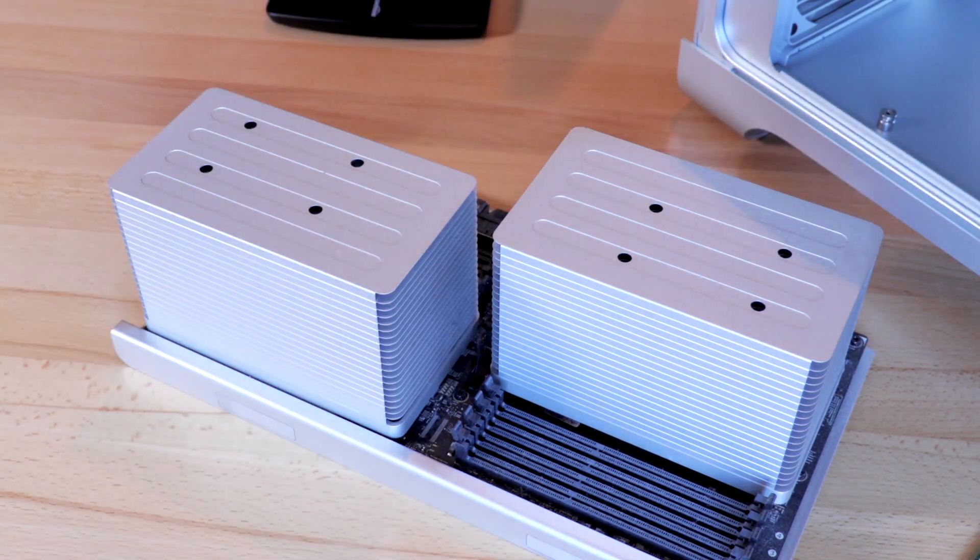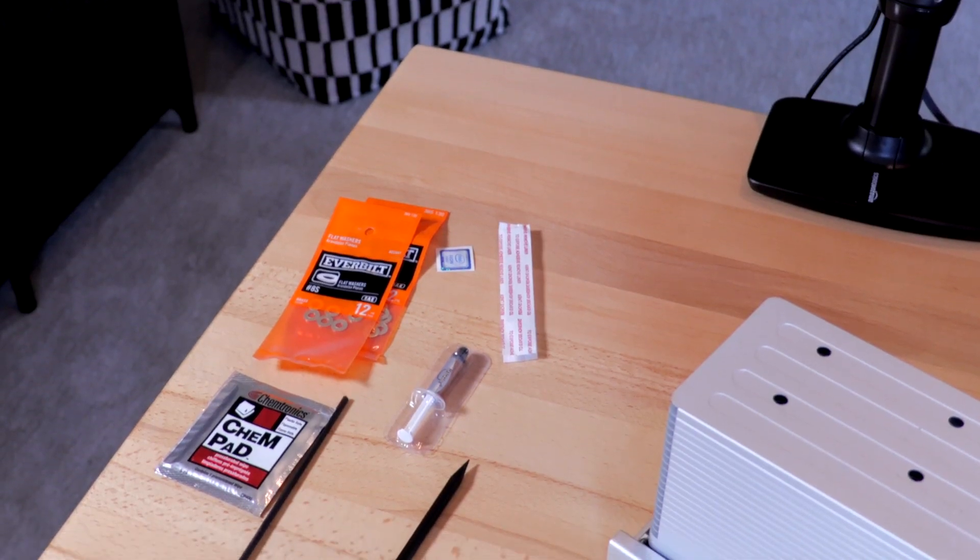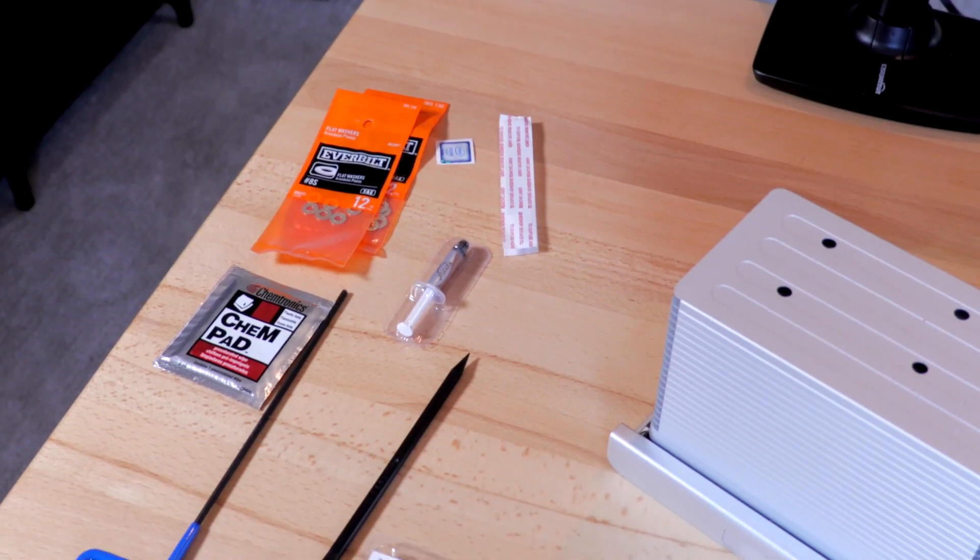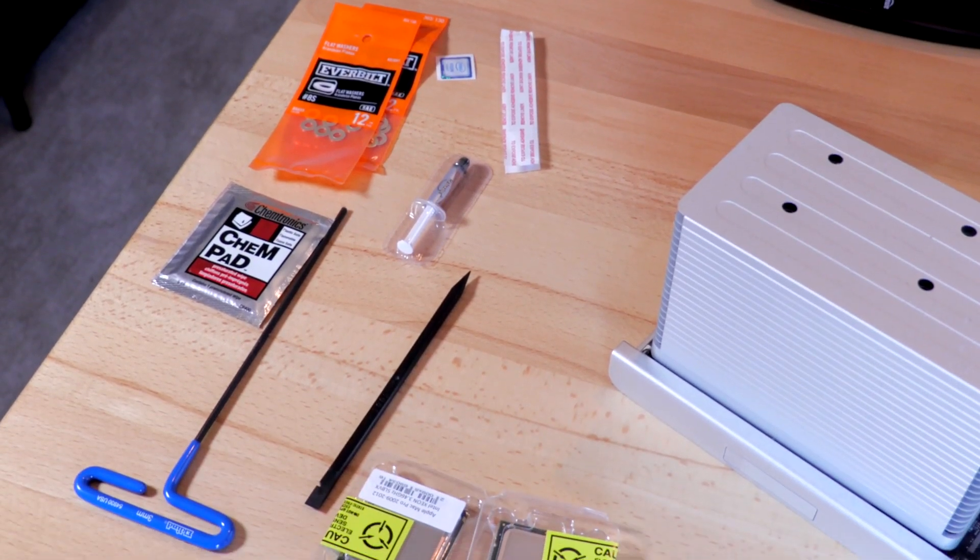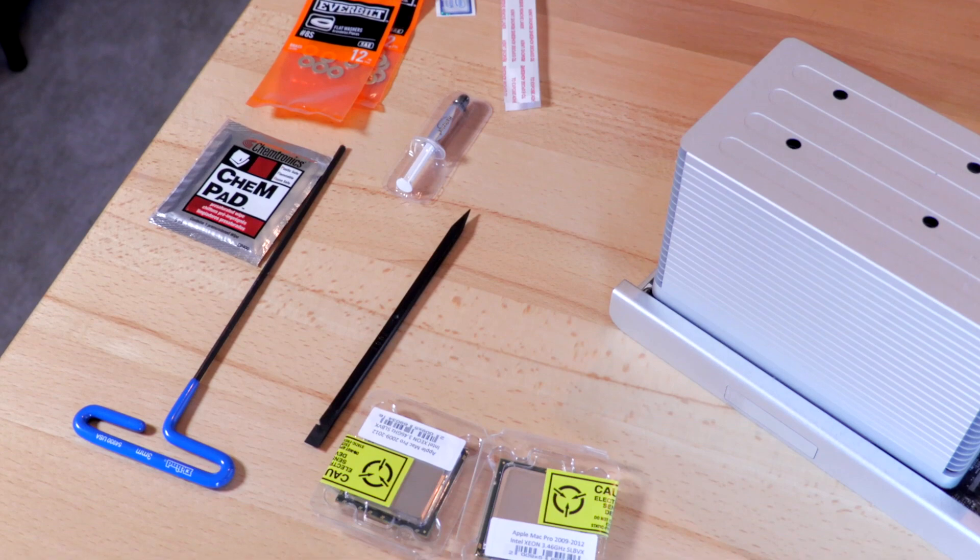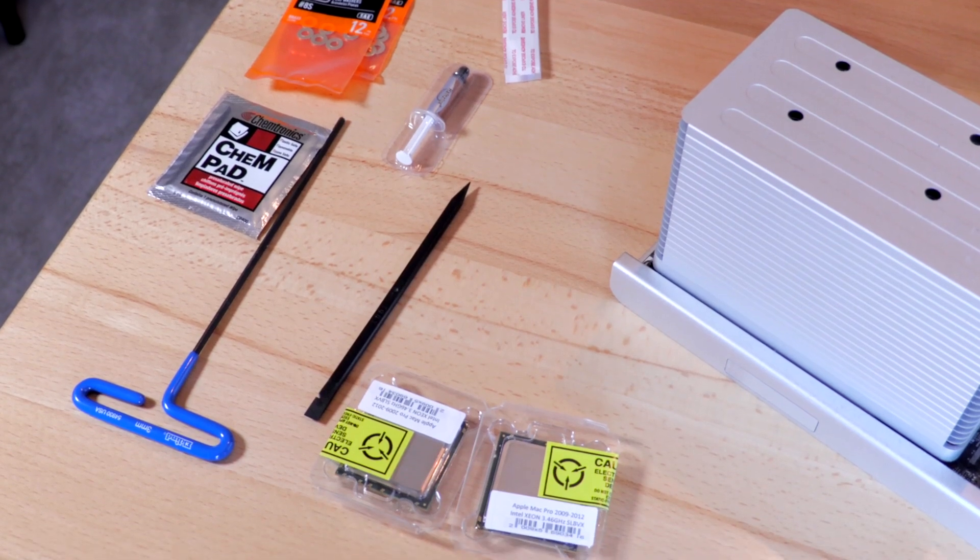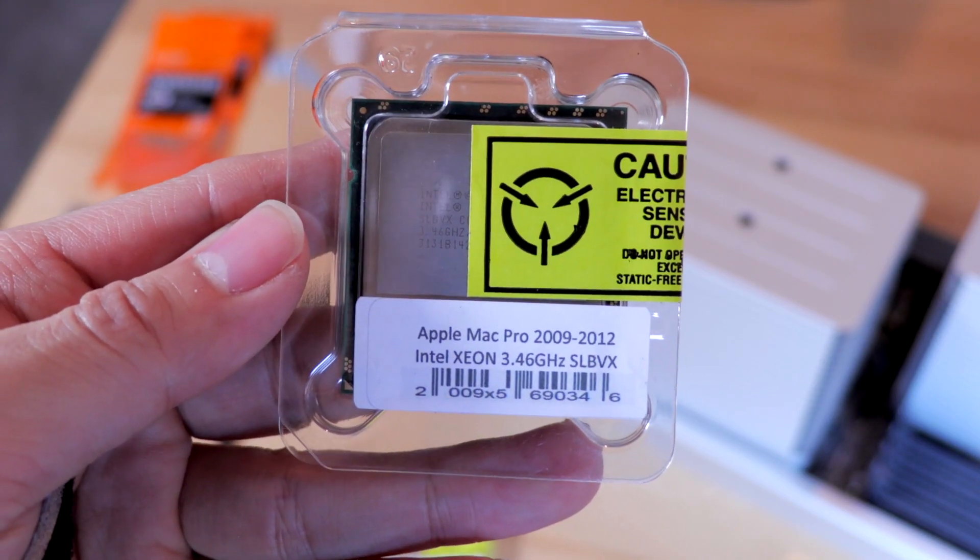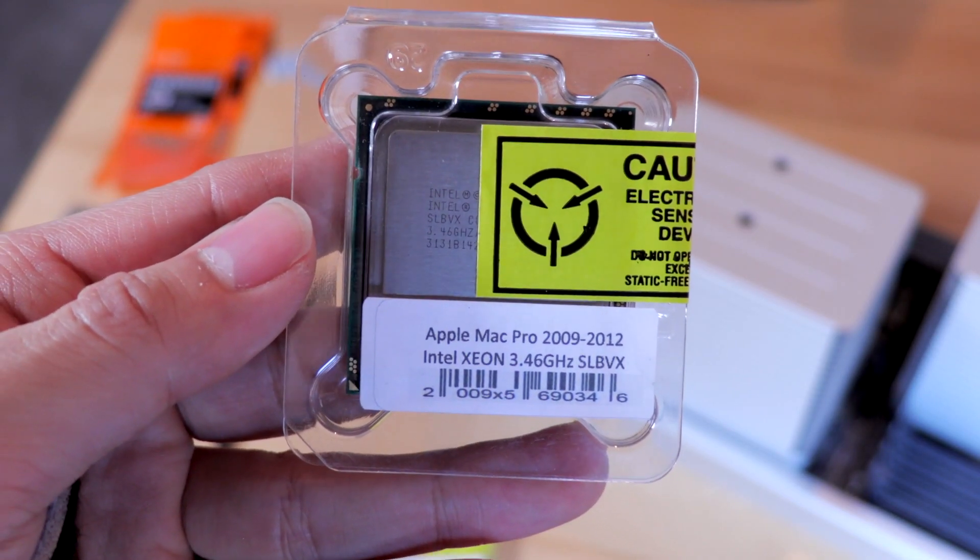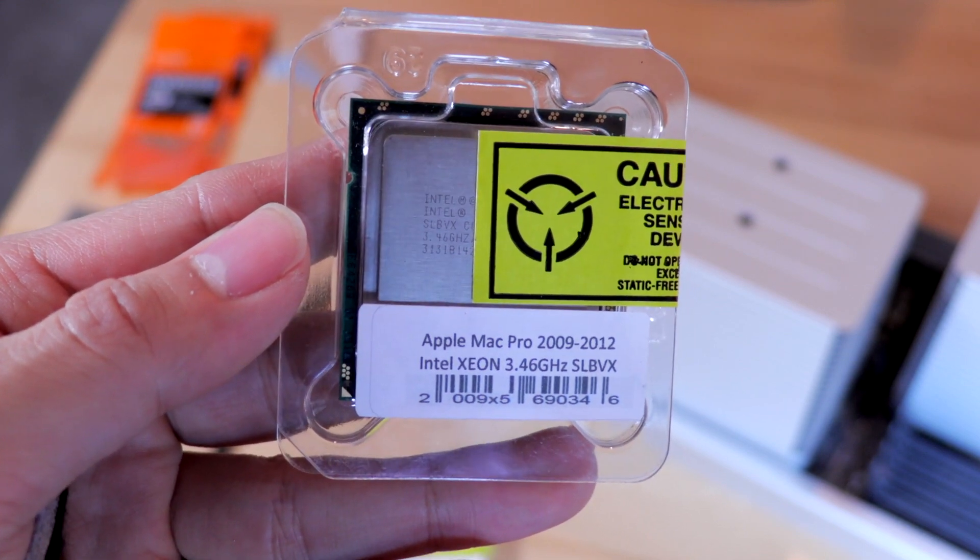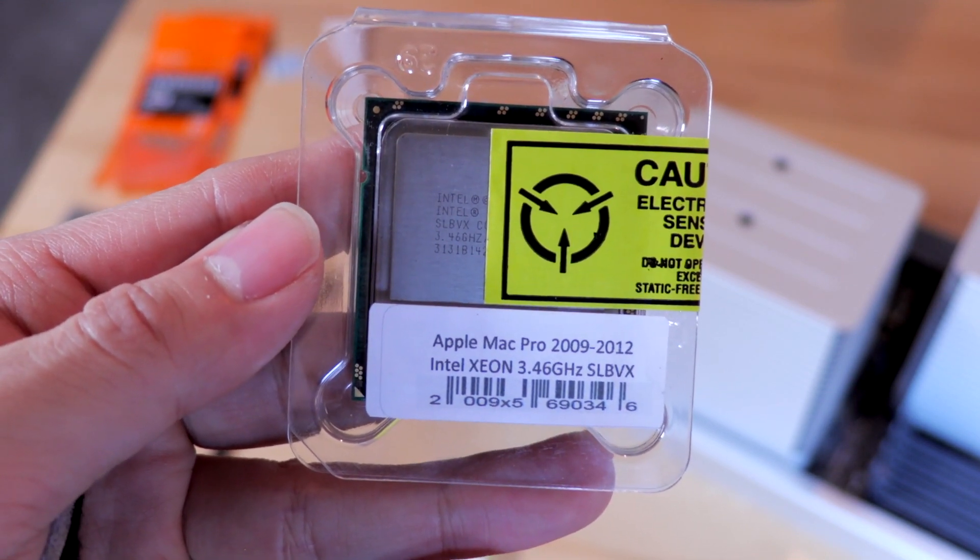The CPU kit we purchased comes with everything we need to make this upgrade happen. I'll have a link in the description below once again of what we purchased so you guys can check it out if you're interested in purchasing it yourself. The Intel Xeon CPUs we're upgrading to is basically a decade old but it's still better than that of the 11 year old one in this machine currently right now.